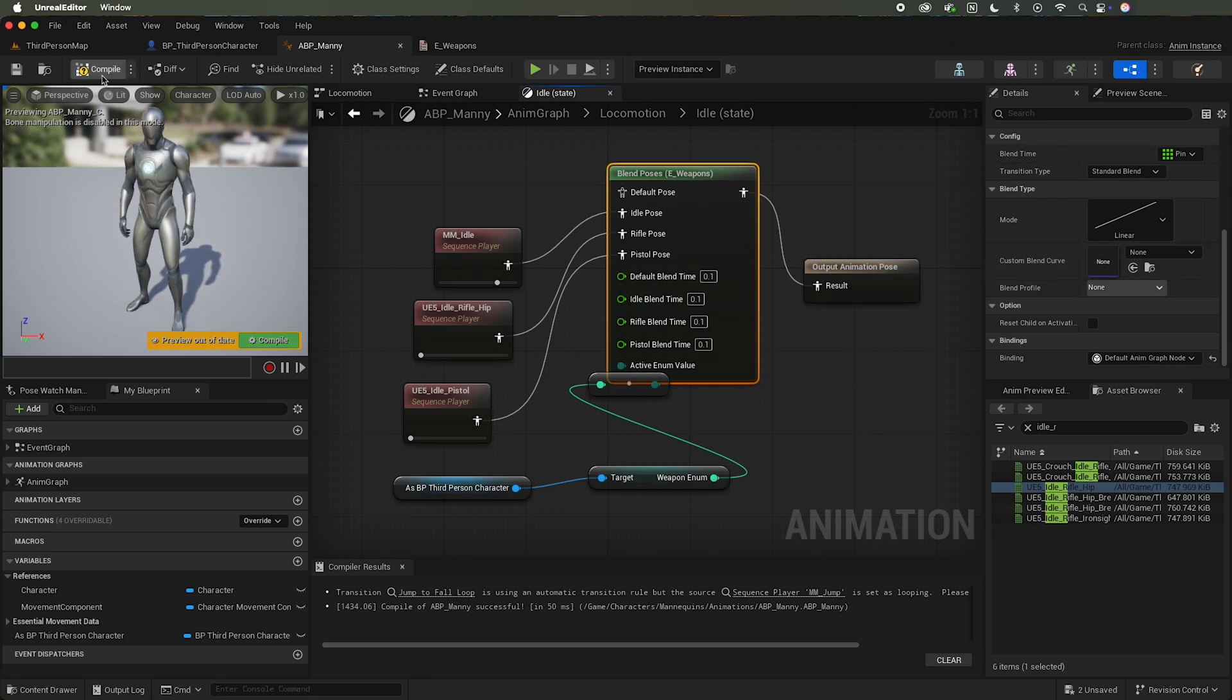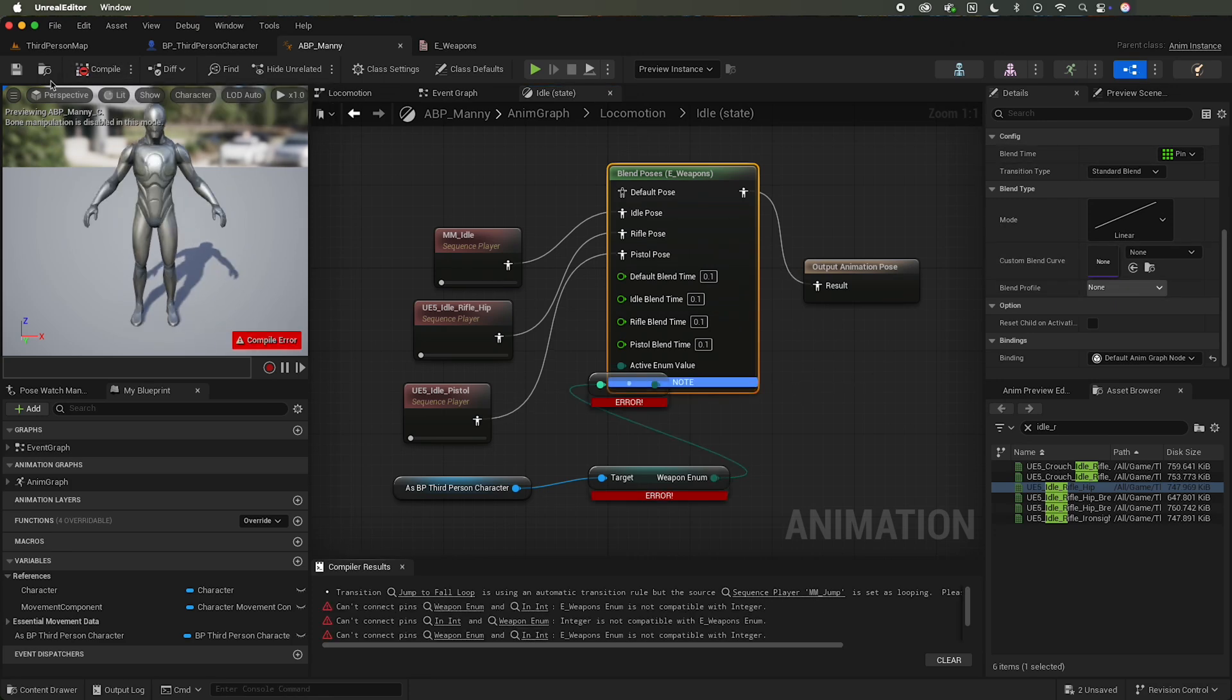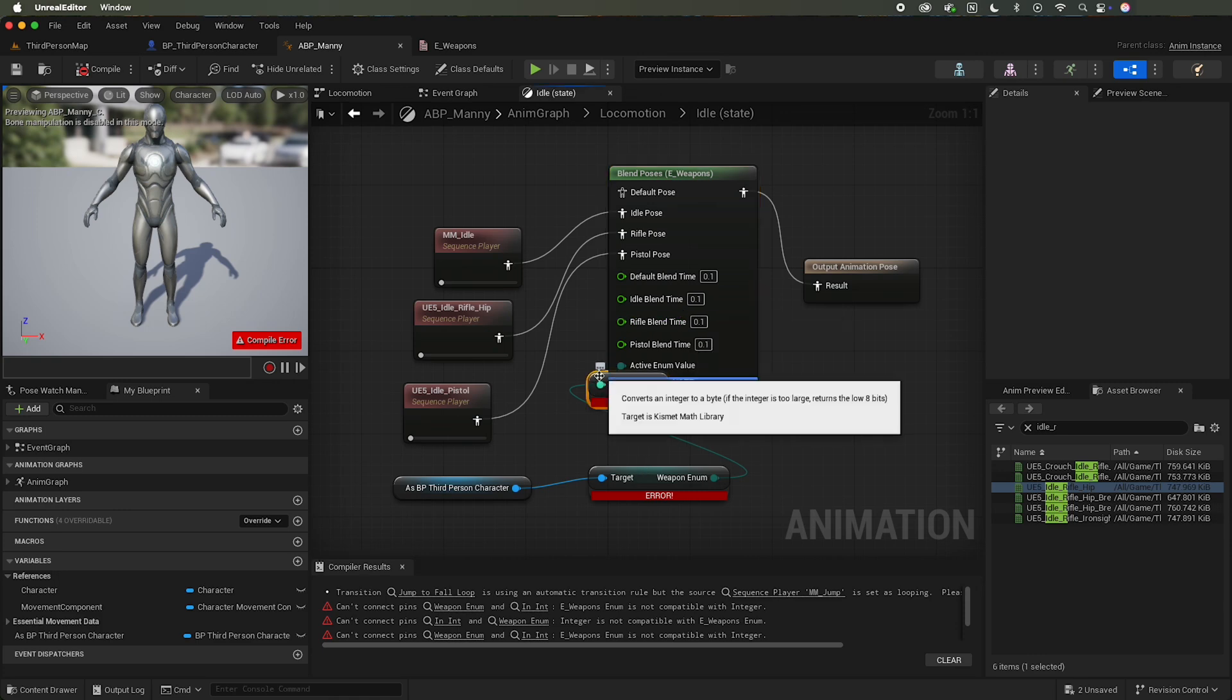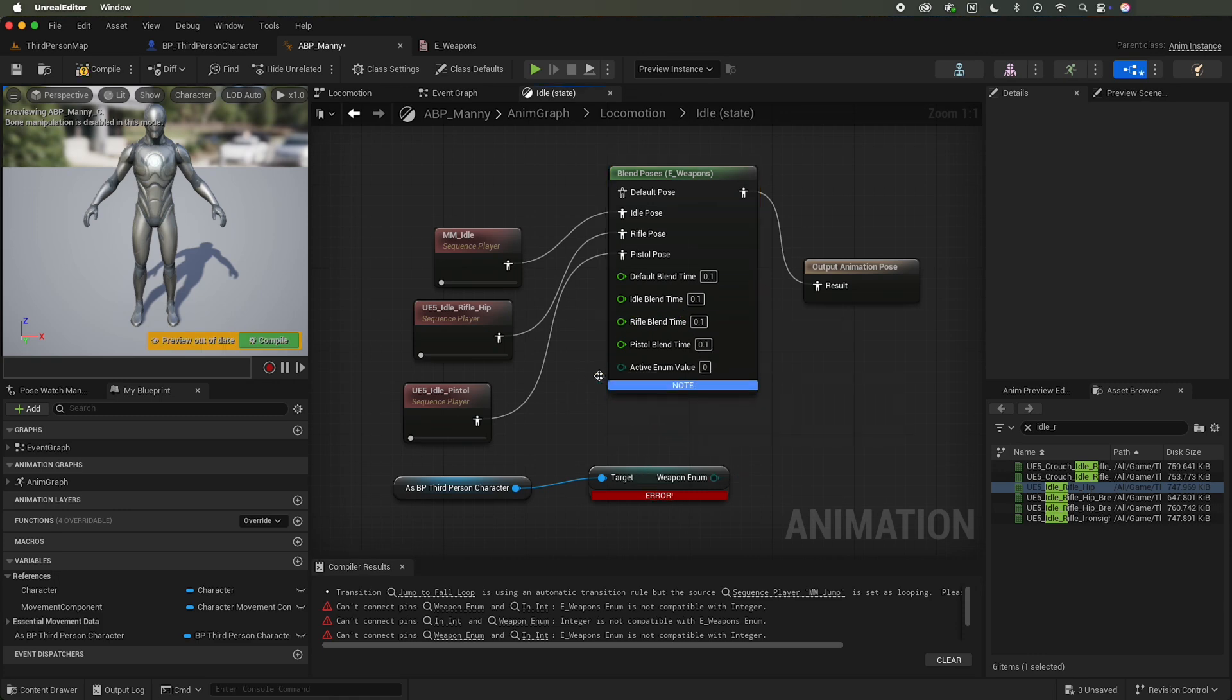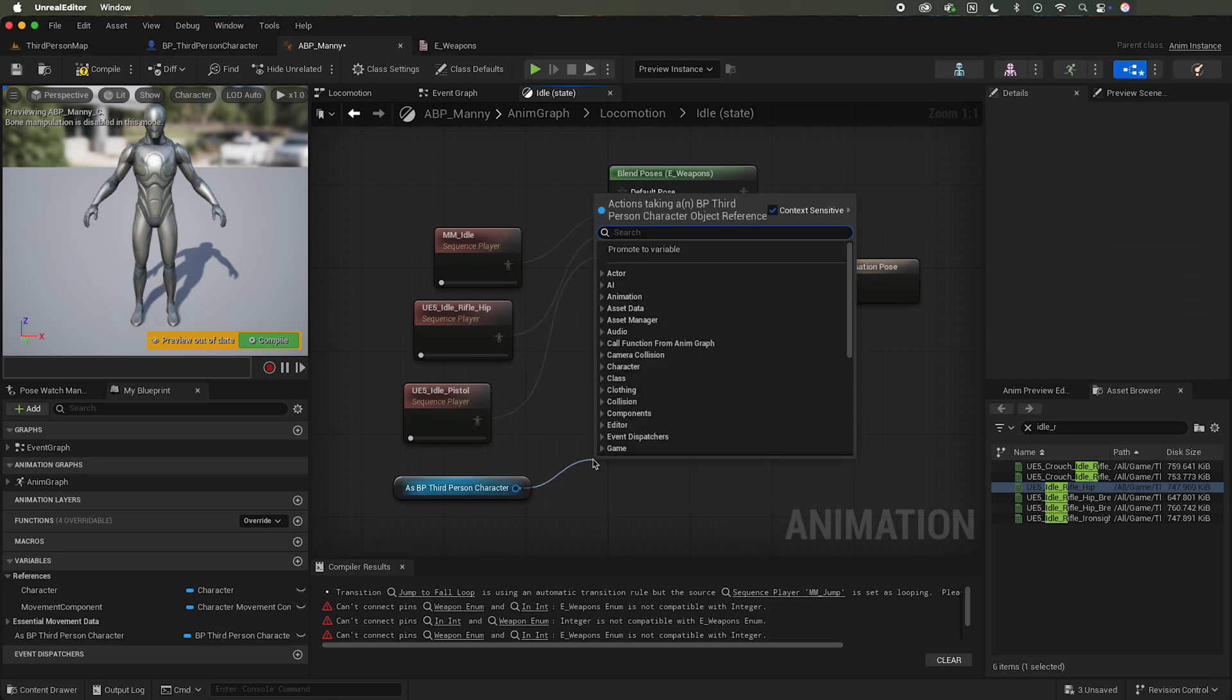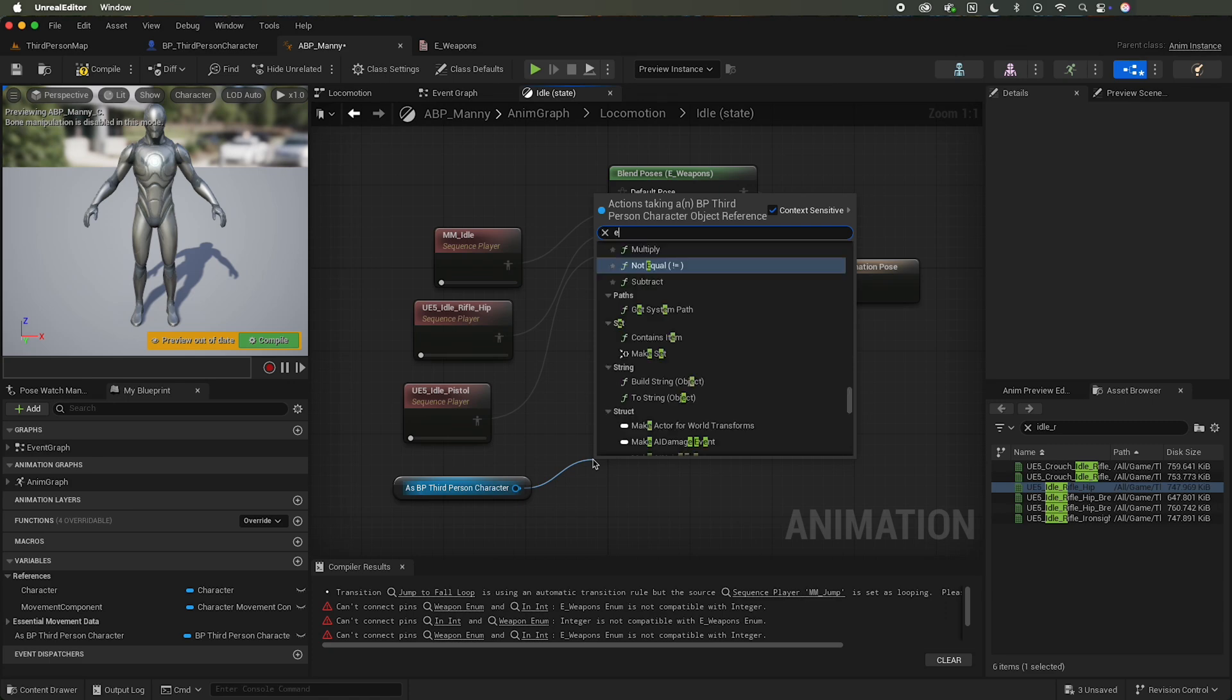So let's compile and we got an error, so because maybe this data type is not right. So let me get that again. So E weapon enum, and set that. Let's see if that fixes the issue. Yep, that fixes the issue. So if you're changing data type you might need to delete it from the node and then set it back again.